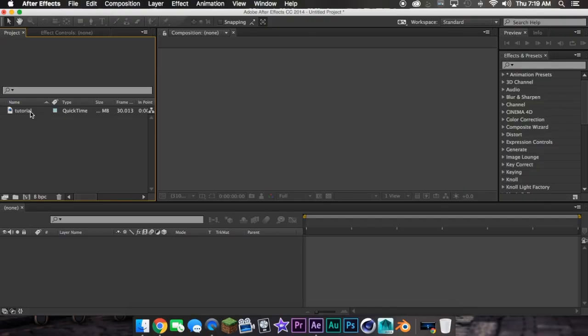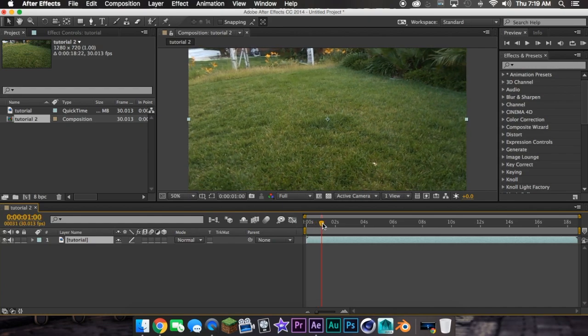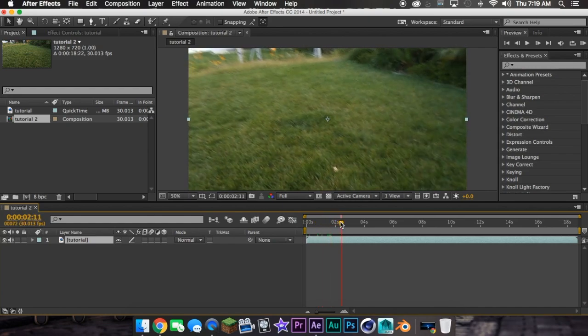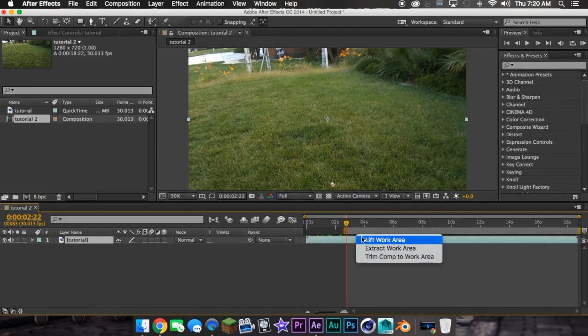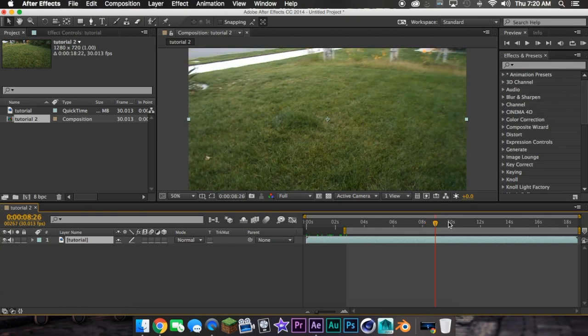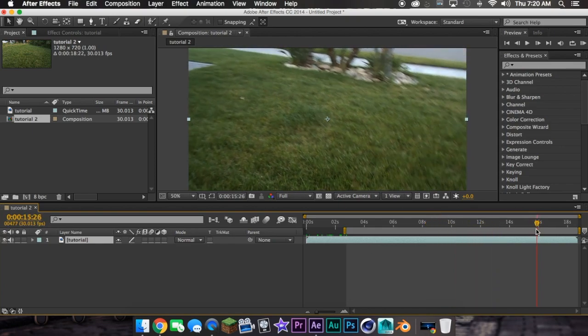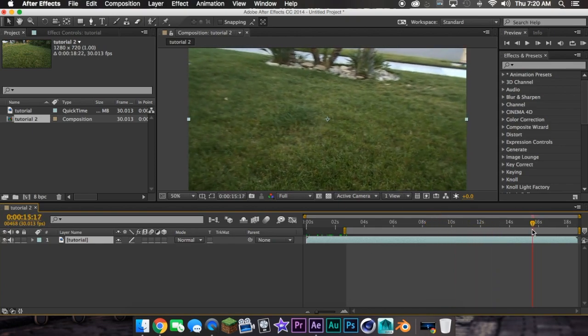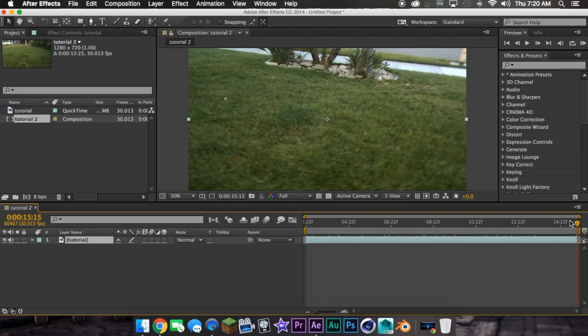So first what you're going to do is drag your clip into your comp, obviously. And then next, I'm going to trim it to the time you want. So you do this, you press B to get the beginning, then go to wherever you want and hit N.